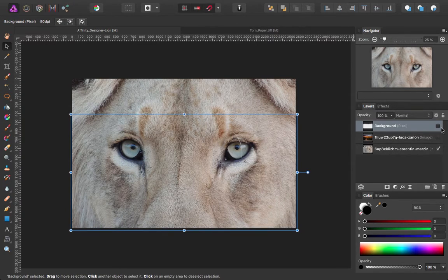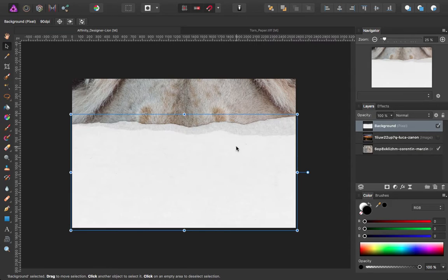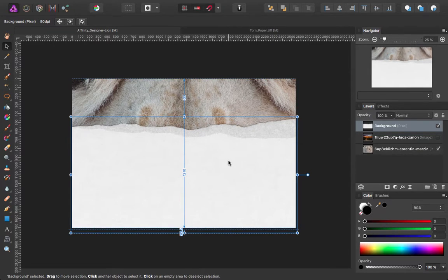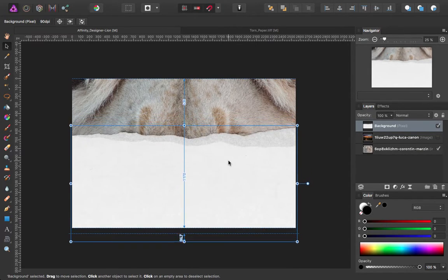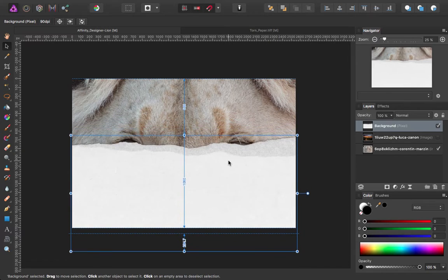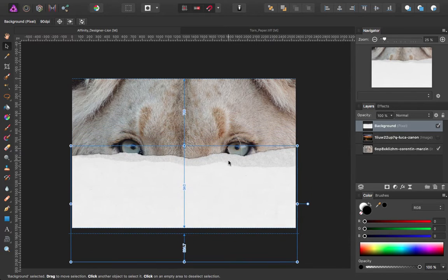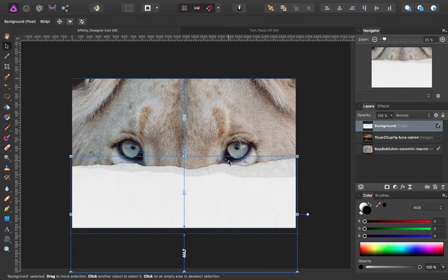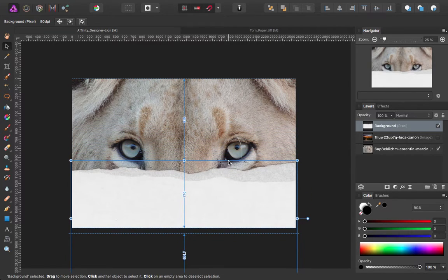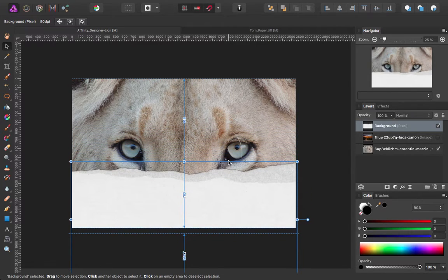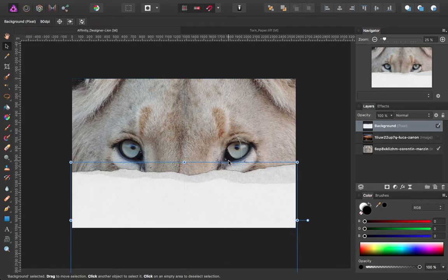The first thing I'm going to do is turn on my paper layer. I want to position that down to about there.